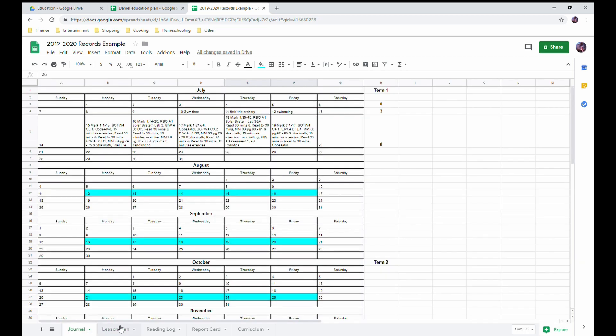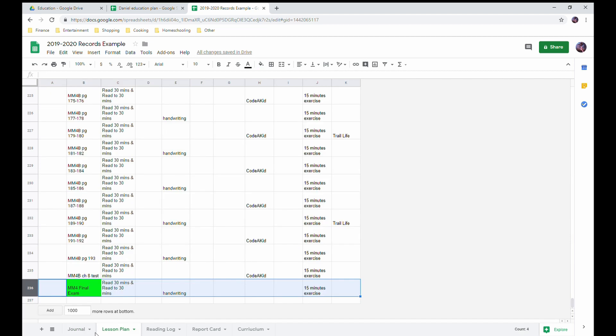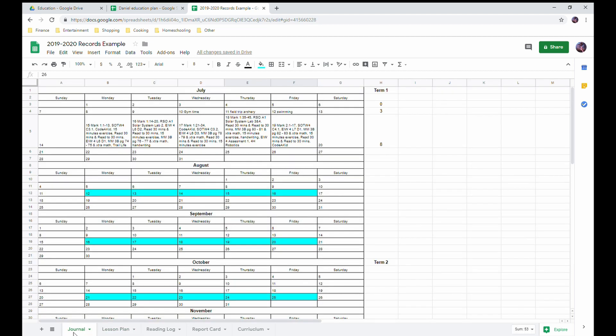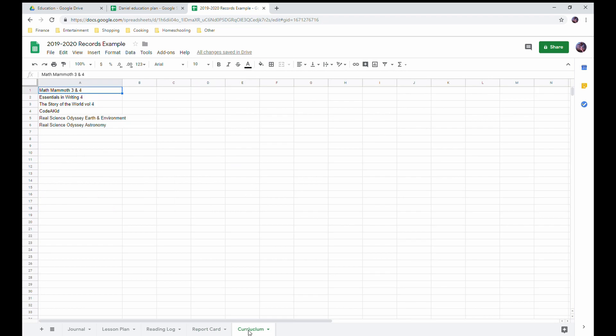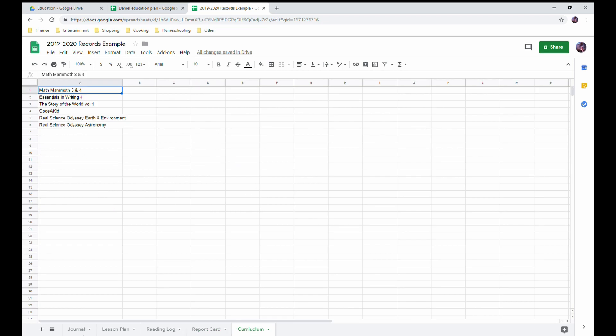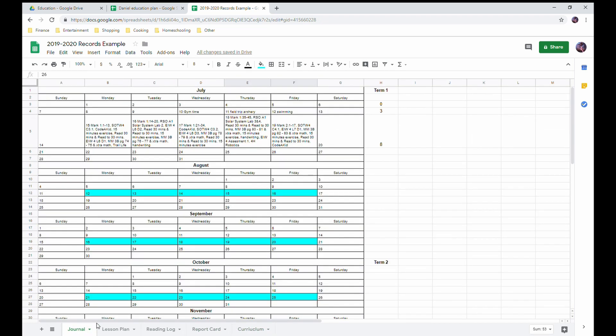And then I actually will delete this lesson plan. So I will keep my journal, reading log, report card, and curriculum, and I print those off and that becomes my records of what we did for that year. And I can easily go back and see what we've done and the progress he's made.